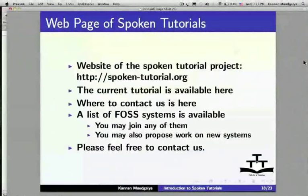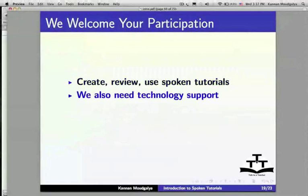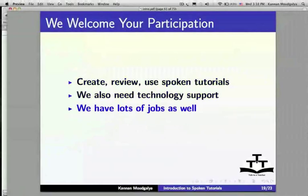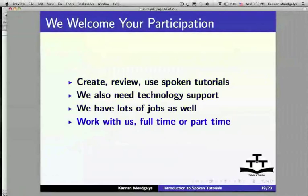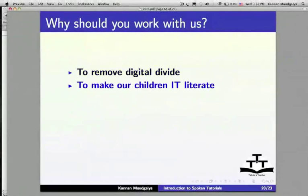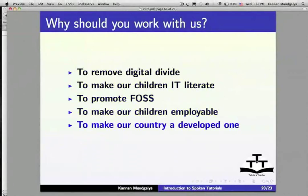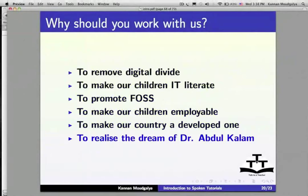We welcome your participation to create, review, and use Spoken Tutorials. We also need technology support and have many jobs available — work with us full time or part time. Why should you work with us? To remove the digital divide, to make our children IT literate, to promote open source, to make our children employable, to make our country a developed one, and to realize the dream of Dr. Abdul Kalam.